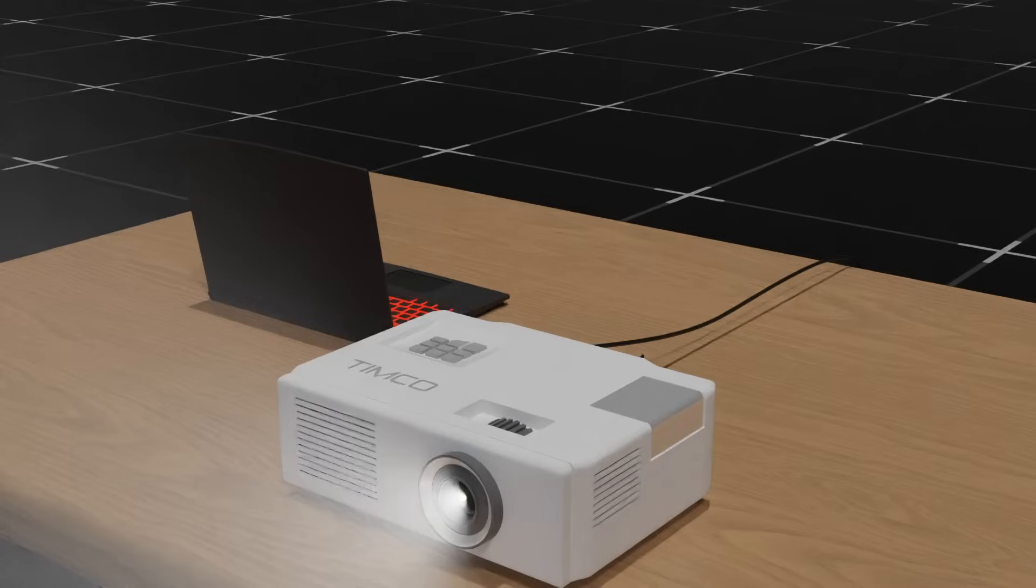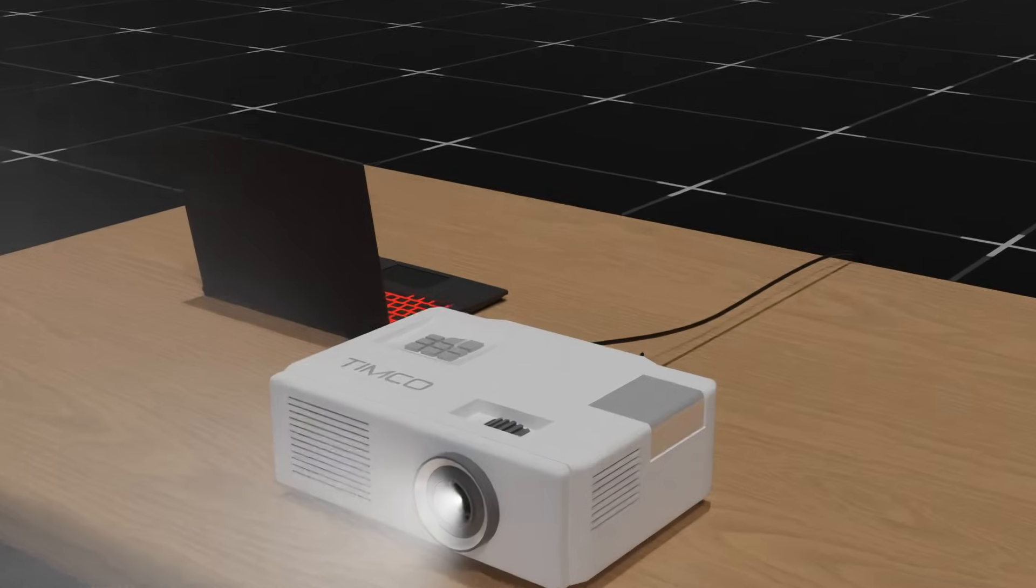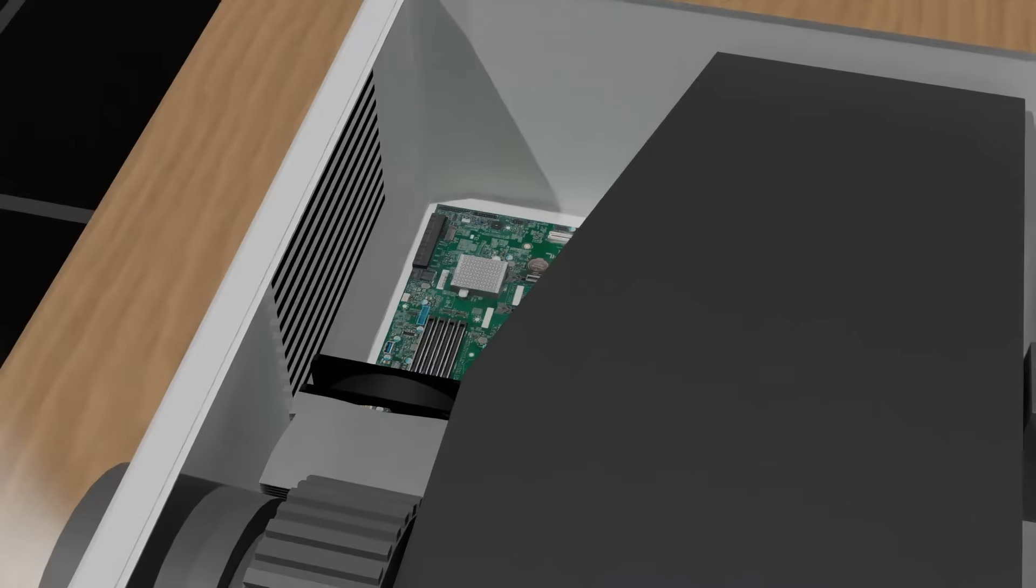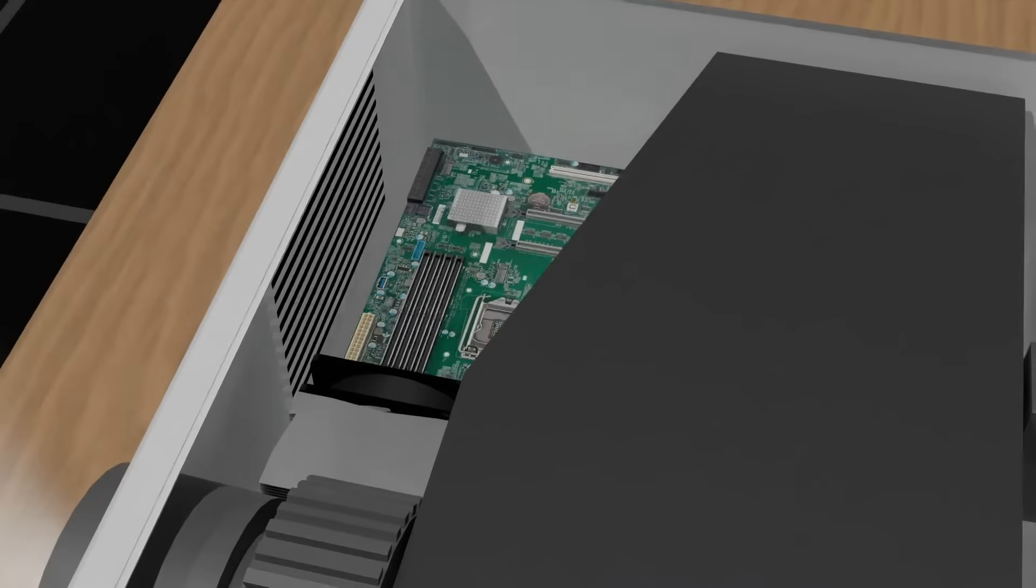First, let's have a look at the components of the projectors. I have divided the projector into three divisions for easier understanding.